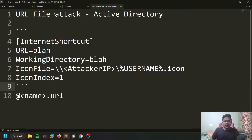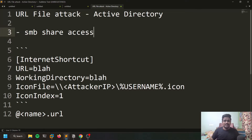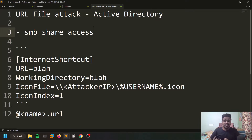The attack we're going to discuss today is the URL file attack. This is a pretty simple attack. The prerequisite in order to do this attack is that you should have some sort of SMB share access. You cannot strictly term this as a post-exploitation attack because sometimes you'll be able to access shares without even a password due to misconfigurations. But if you ask me, this is partly a post-exploitation attack — once you get credentials of some domain user, you can log into their computer, access their shares, and create a file.